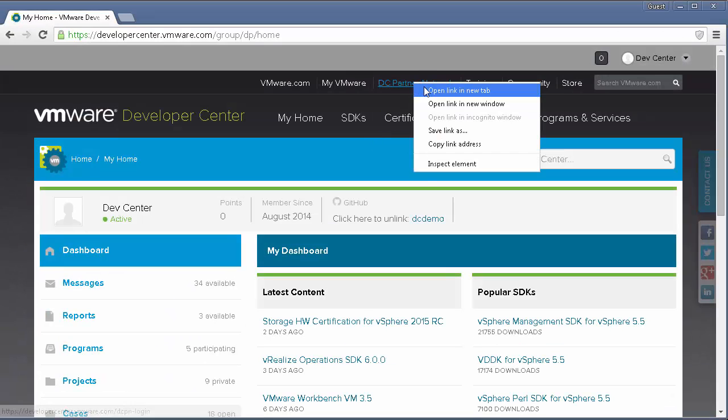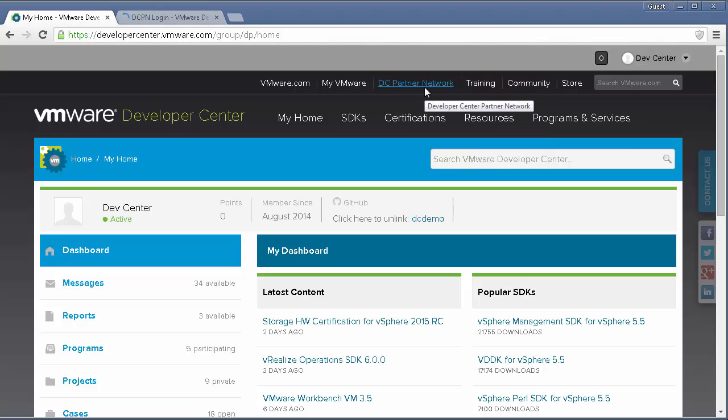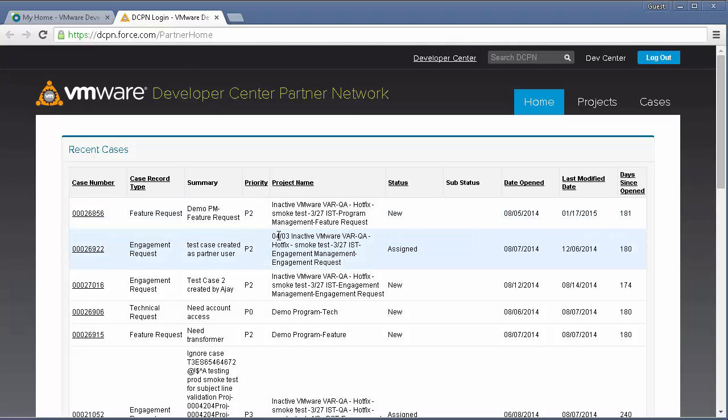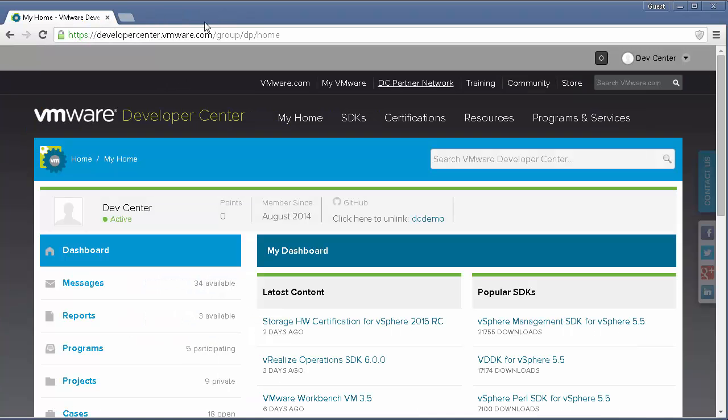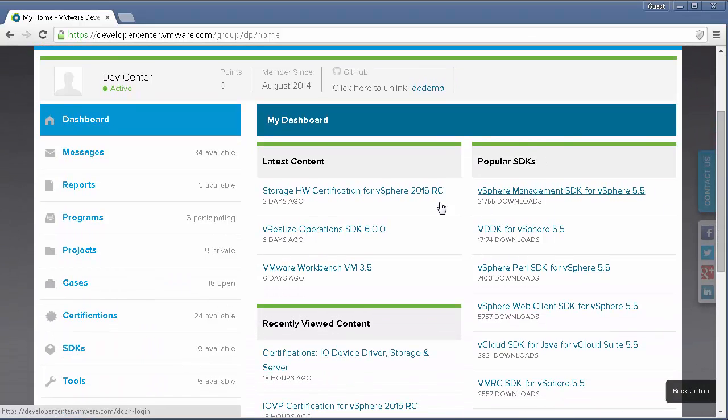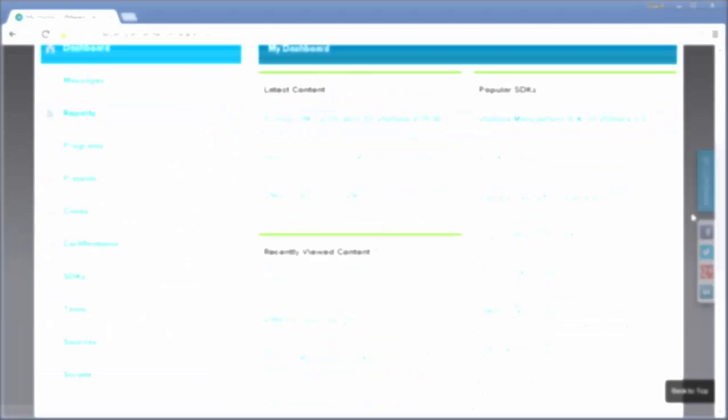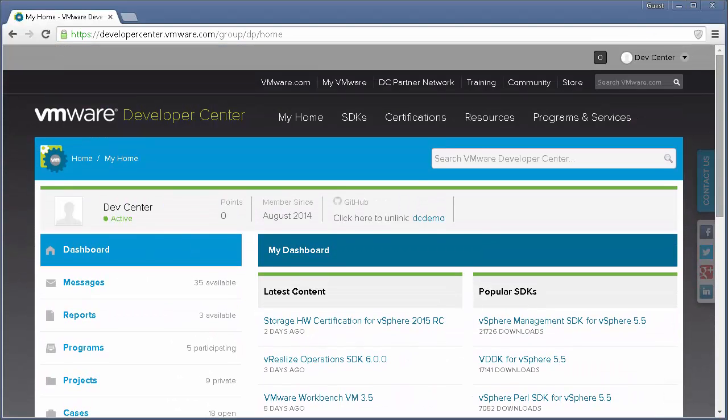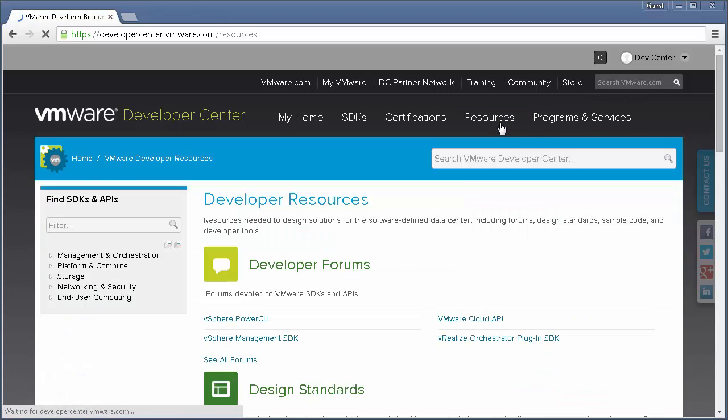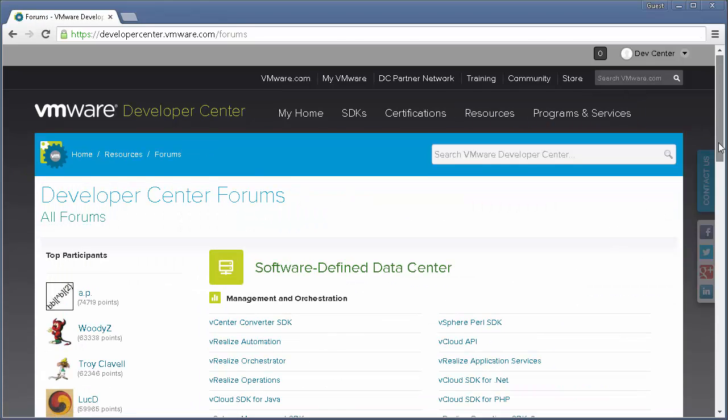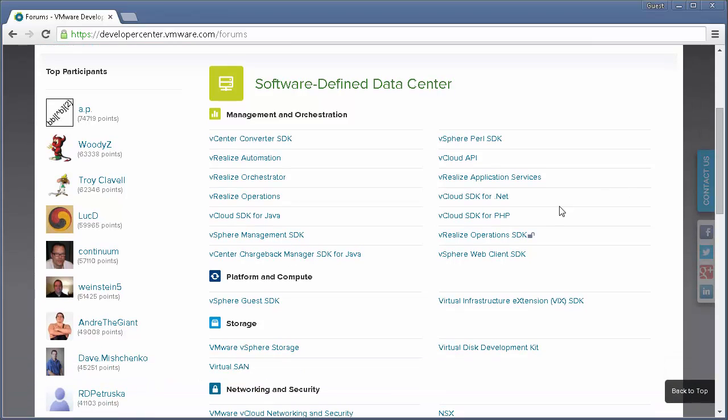When you join a program, depending on your development or certification needs, VMware will create a private project for you in Developer Center Partner Network, which is another private portal. For your convenience, Developer Center My Home provides a single pane of glass so that you can access content such as projects and cases without switching portals. You will also have access to additional resources such as private forums that are only visible and available for your program. Here you will note the little lock icon indicating that this is not a publicly available forum, for instance.